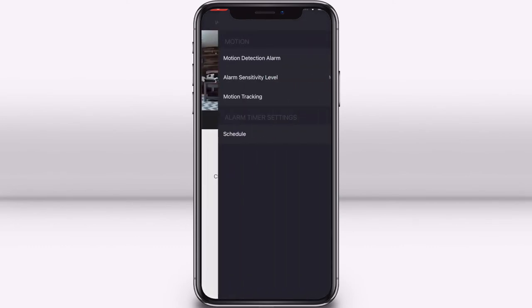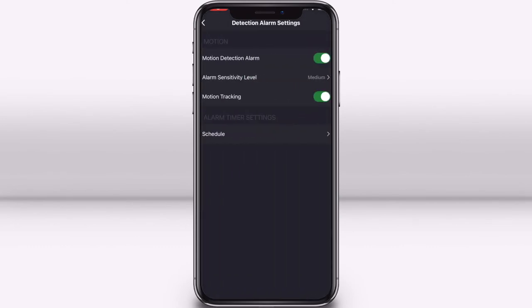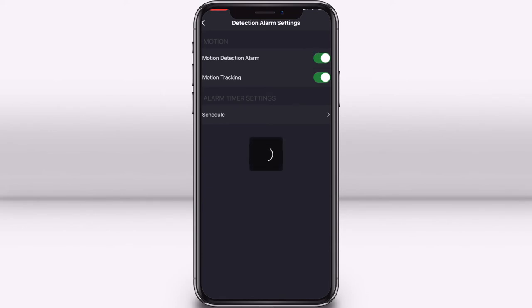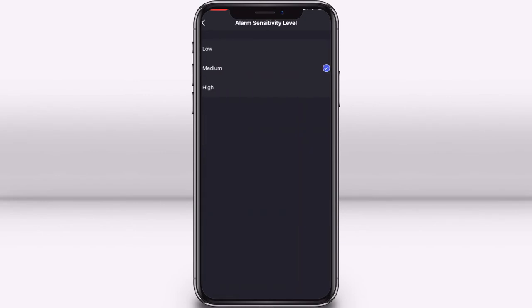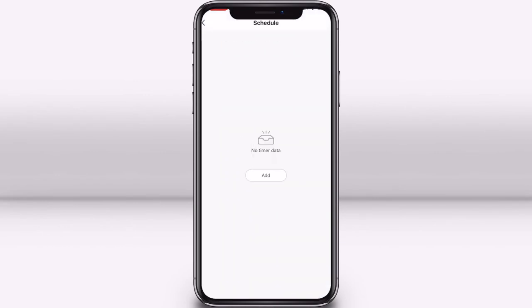You can change the motion detection settings by pressing the alarm button. From here you can turn it on or off and adjust the sensitivity of the sensor. You can also set a schedule of when you want motion detected.